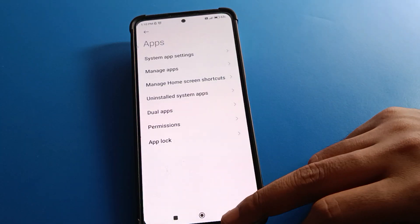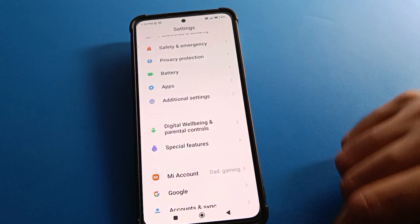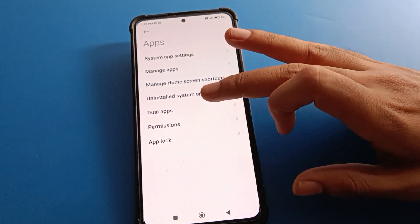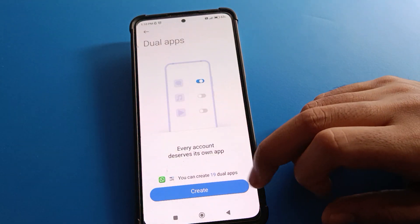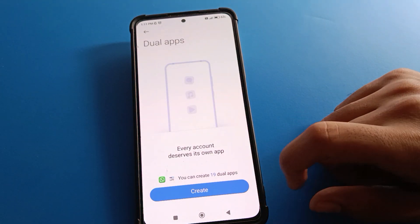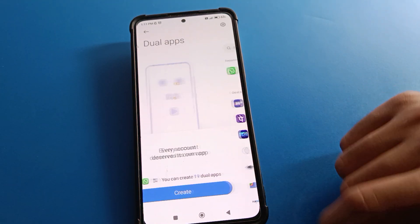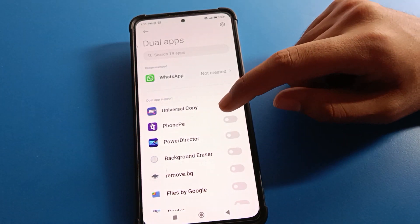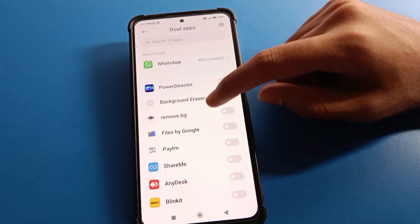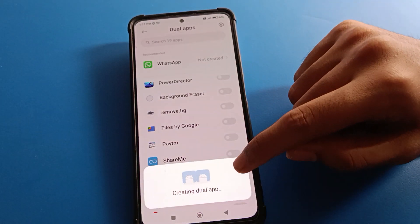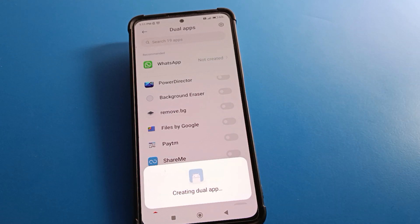However, there is one thing you can do: enable Dual App. Go to Dual App settings and you will see the interface. Click Create and enable the dual app for the app you need — for example, enable it and wait four to five seconds.